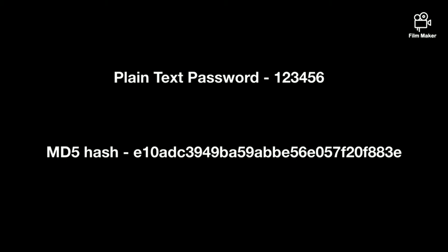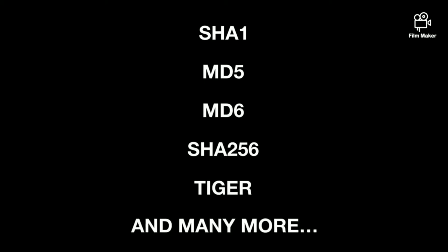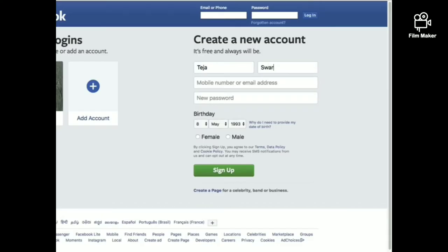There are many types of hashing algorithms like MD5, MD6 and so on. For example, consider a Facebook account.